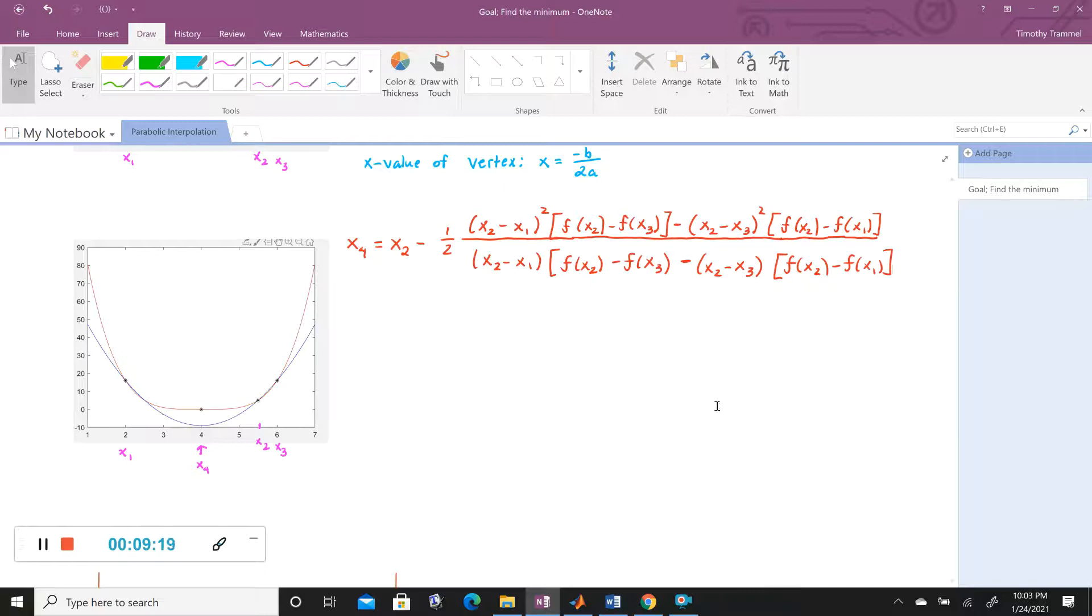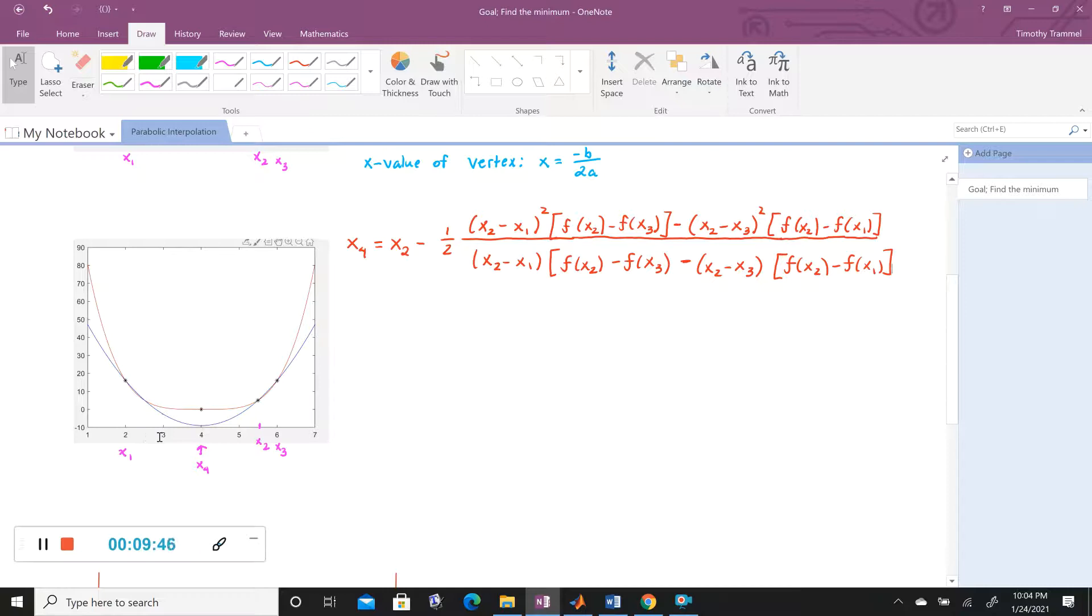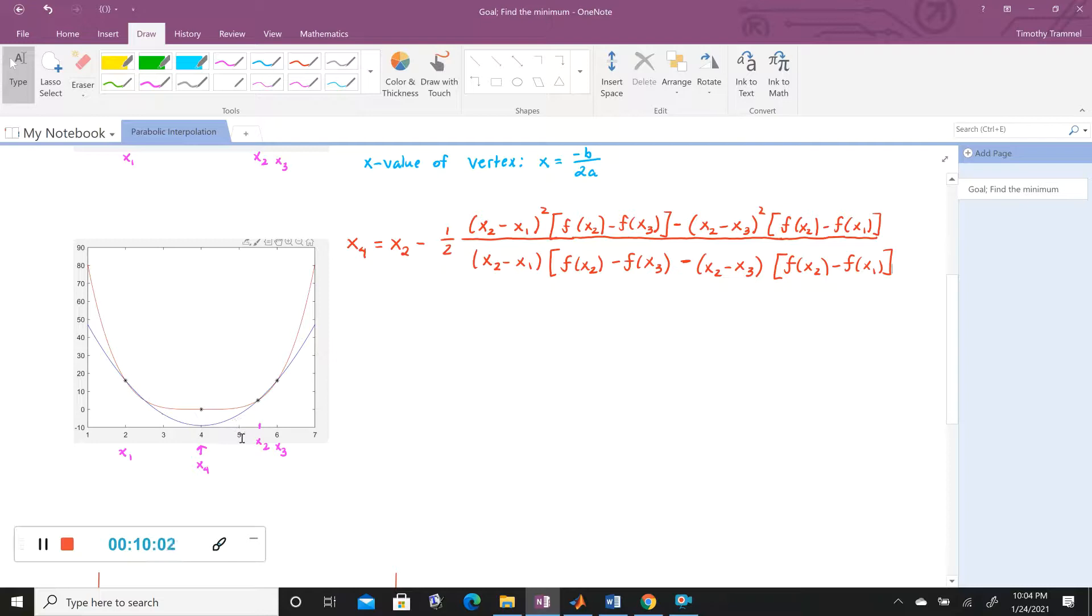So right now, X4 happens to be the smallest one, while maybe X2 is the largest, or X1 is the largest, but we want these to go from in order, smallest to biggest. So we'd have all these X values, right? X1, X4, X2, X3. We'd like X1 to be the smallest X value. We would like X2 to be the second smallest. And then we'd like X3 to be a little bigger, and then X4 to be the biggest. And we'd like these to be in order.